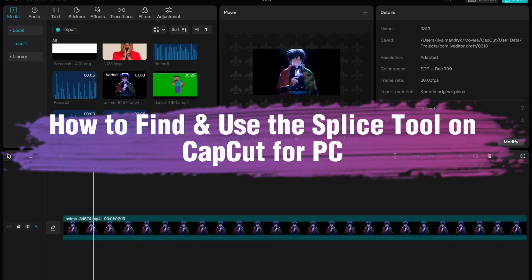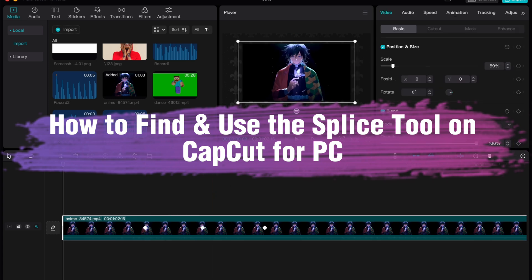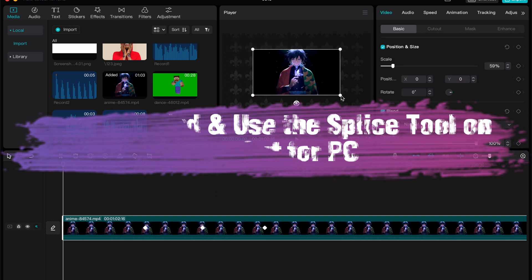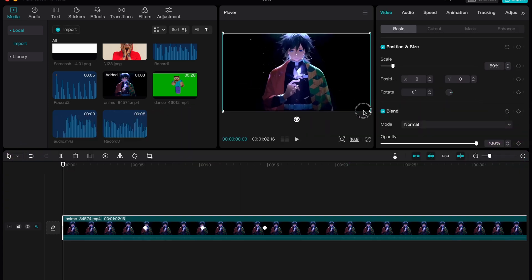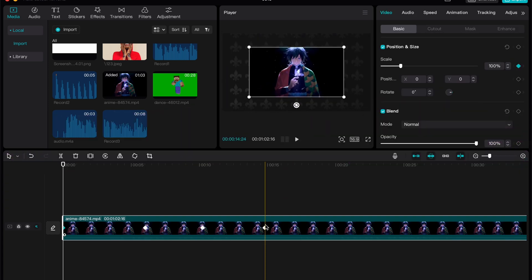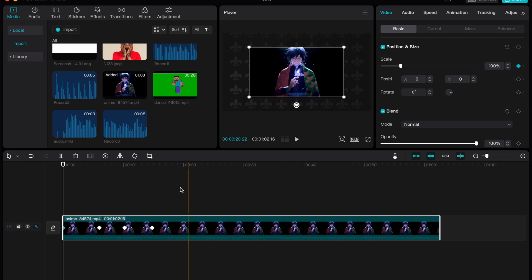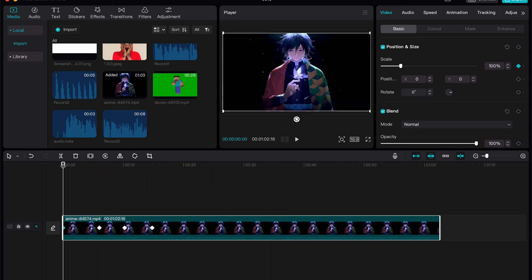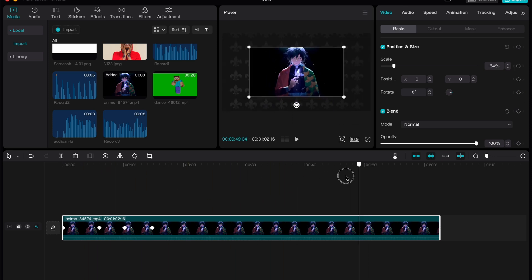Hello guys, Ilia here. In this video, I'm going to show you how you can find and use the splice tool in CapCut PC. Basically, it's pretty easy. I'll follow these steps to not make any mistakes.